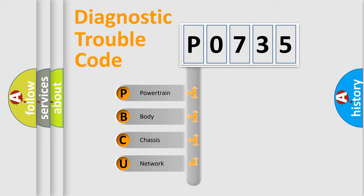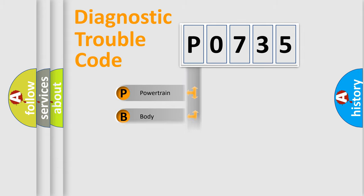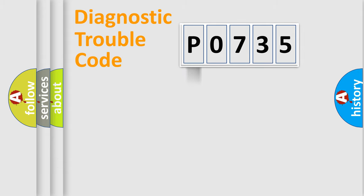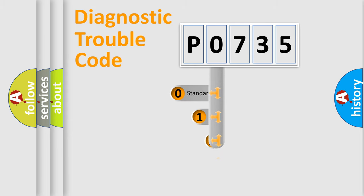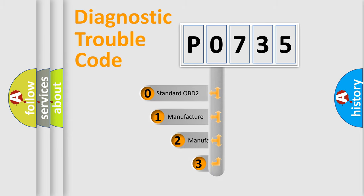We divide the electric system of automobile into the four basic units: Powertrain, Body, Chassis, Network. This distribution is defined in the first character code.